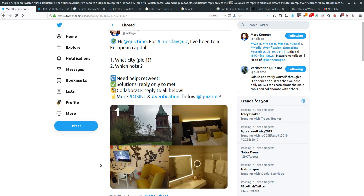So that just about covers everything. We started knowing only that it was a European capital, used reverse image search on the distinctive building to confirm Helsinki, then narrowed down further by ignoring generic bland images and focusing on the distinctive wallpaper detail — finding the answer is Helsinki and Hotel Indigo. If you're interested in open source investigation and geolocation, I've written articles on my blog at nixintel.info, and I recommend following quiz time on Twitter. They post quizzes every day and it's a great way to practice. Give me a follow at NixIntel on Twitter too — I'd love to hear from you. Thanks for watching.